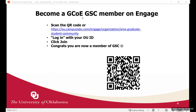To become a GCOA GSE member on Engage, you just need to scan the QR code or click the link — we'll share the link in the message section. Log in with your OUID and click join, and you are a member of GSE.